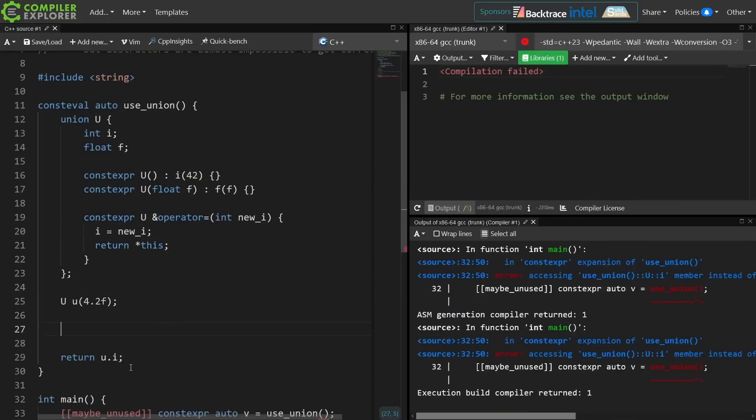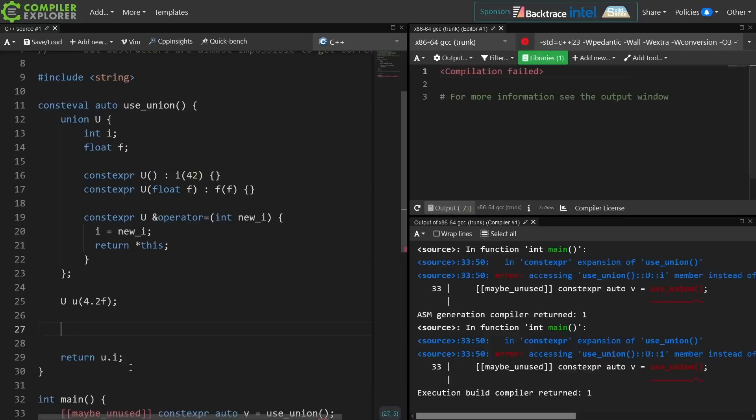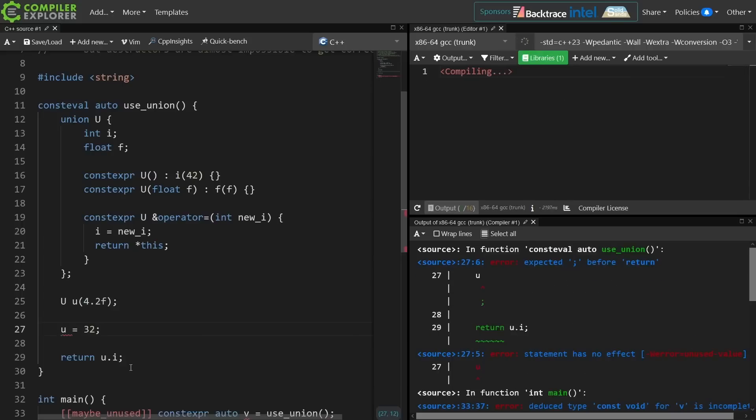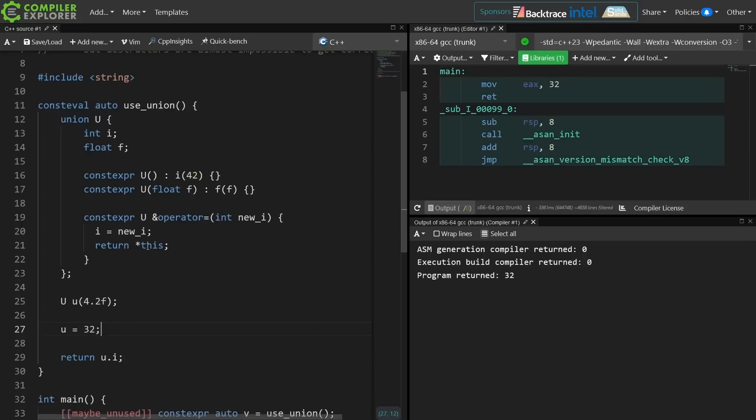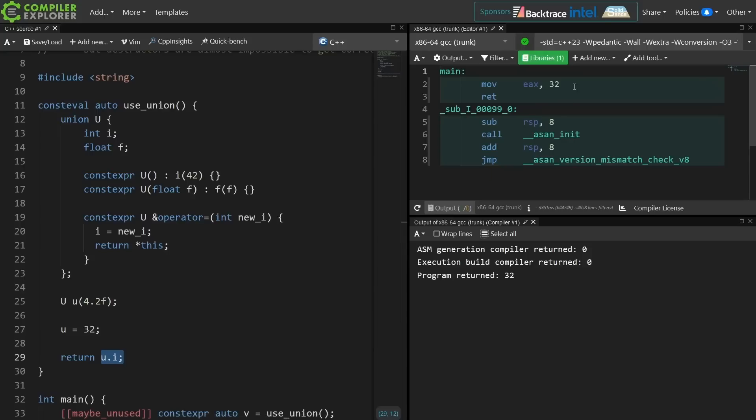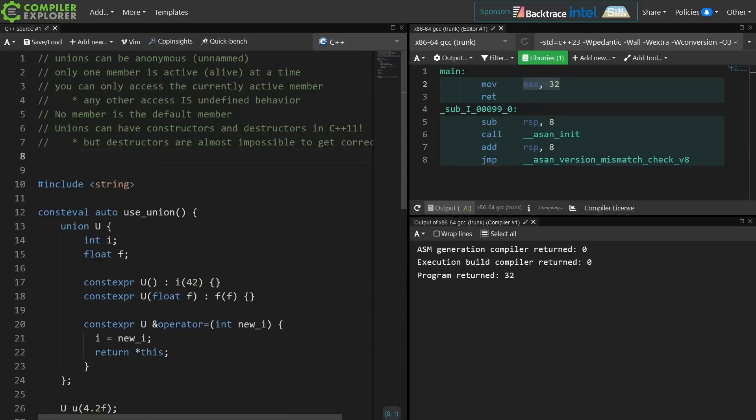So now the float is the active member of the union, but if I just did something like u equals 32 now I'm going to get this operator overload that expects an integer. That's going to change the active member of the union, and now this function is going to return 32 and we can see 32 is returned from main.